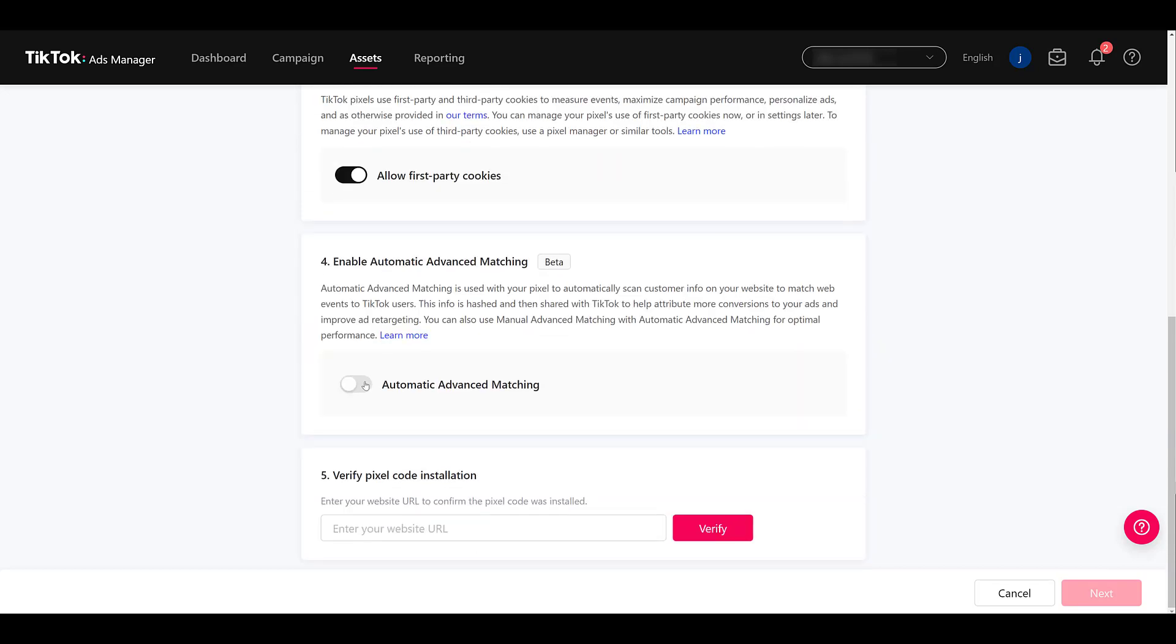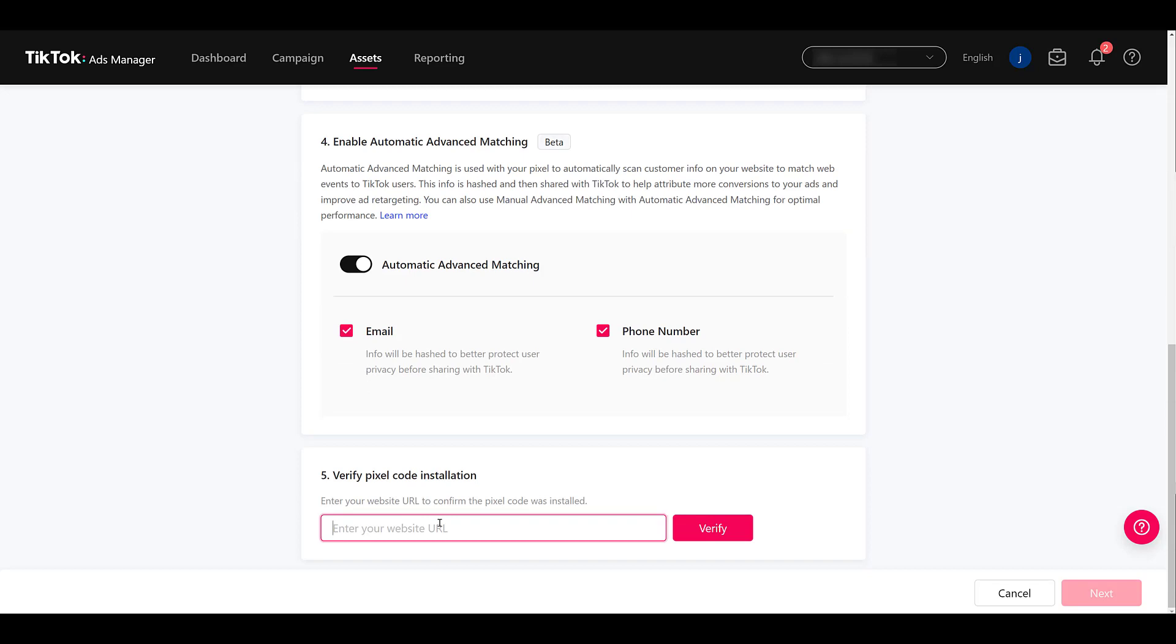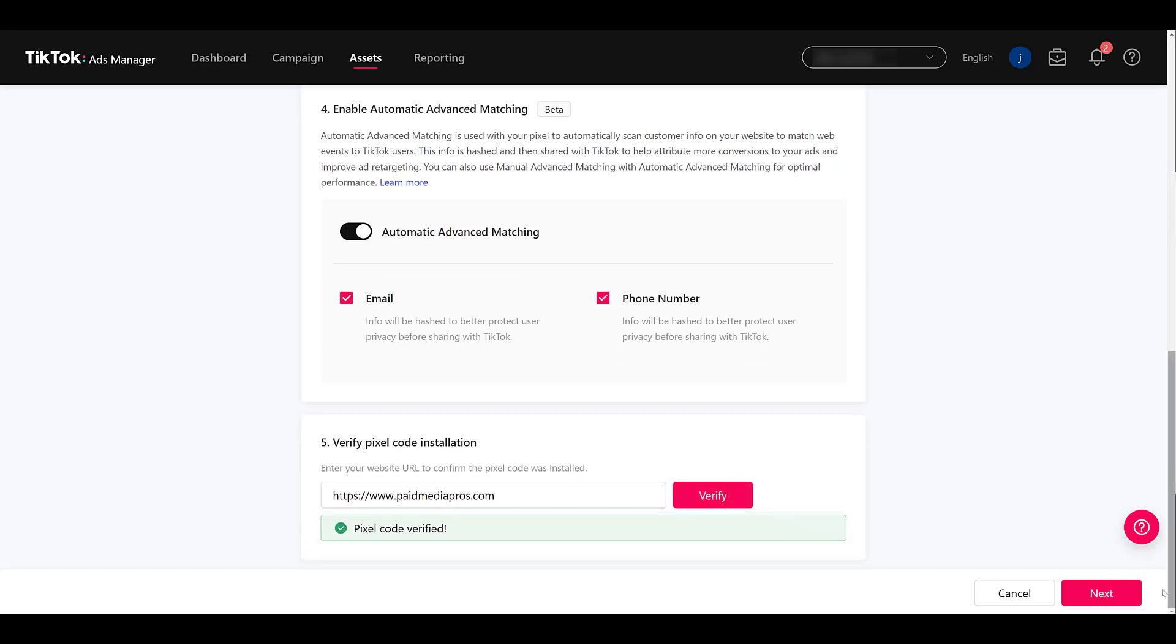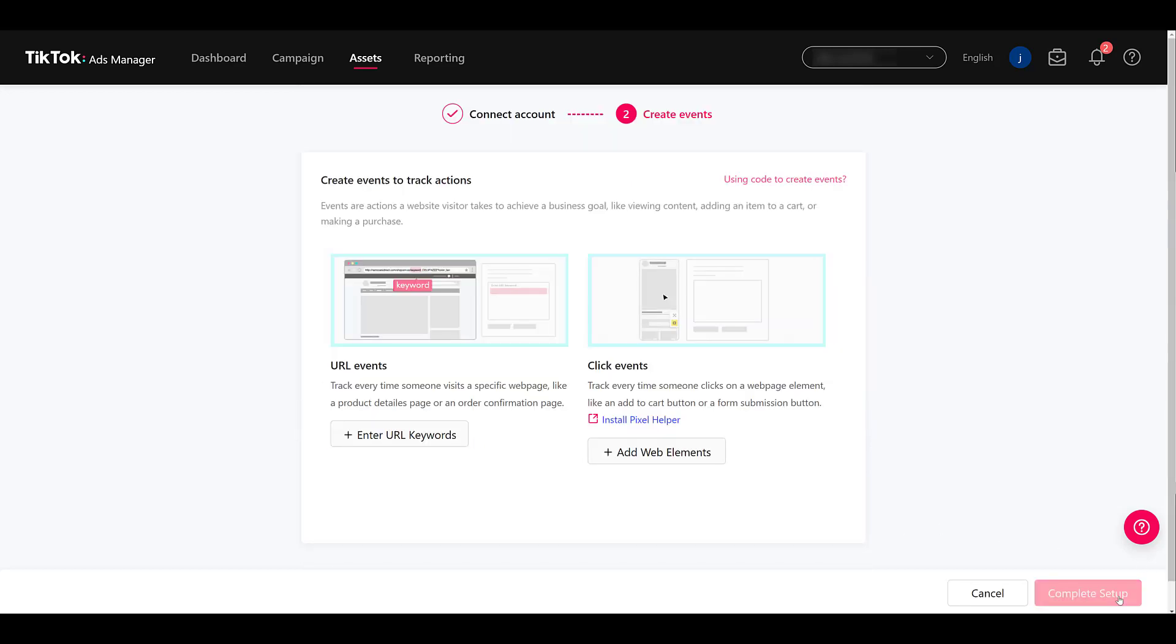Going to do standard mode. Apologize if this is a little repetitive, but we got to go through these steps every time. Now I'm going to type in my website URL just to verify the pixel code again. I paste it in the URL. Let's verify. Okay, we're good. So let's go to the next step.